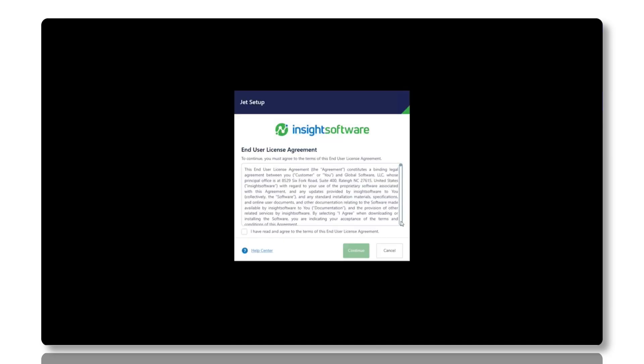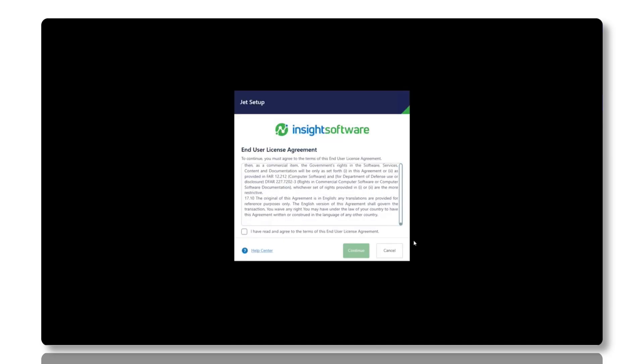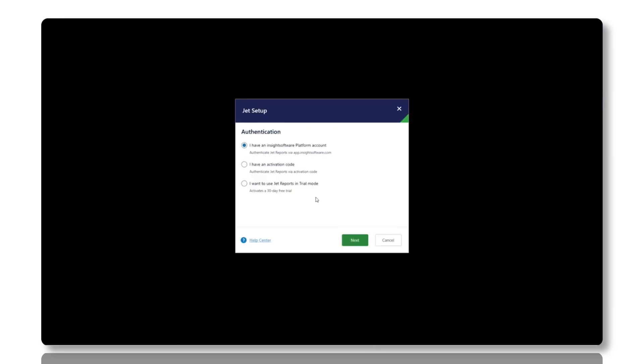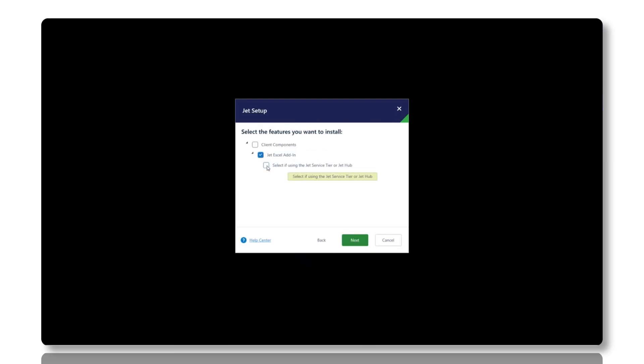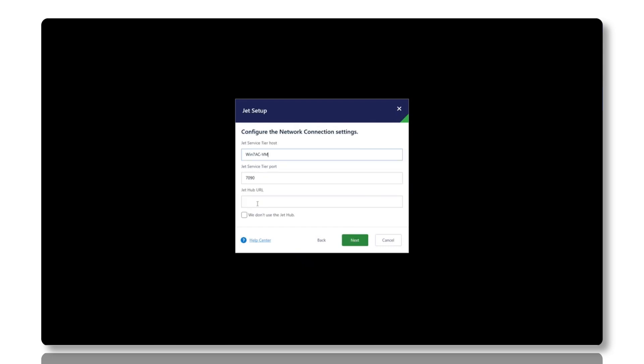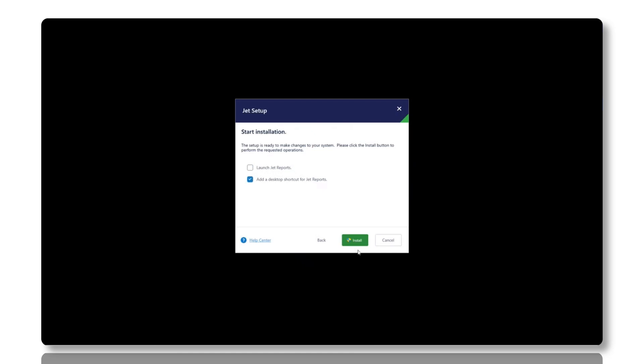Now, with the JET server components already installed, proceed to install the JET reports Excel add-in. Open the installer and follow the on-screen prompts. You may notice an additional step during this installation process due to the presence of the server components. Ensure all settings align with your existing setup and complete the installation.